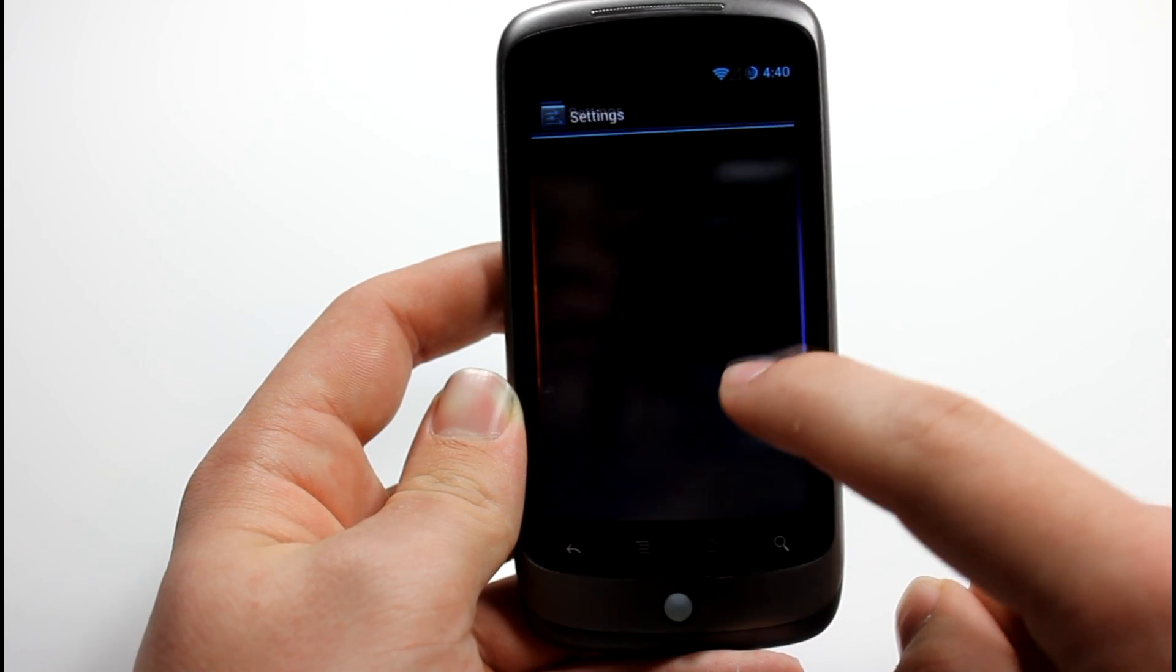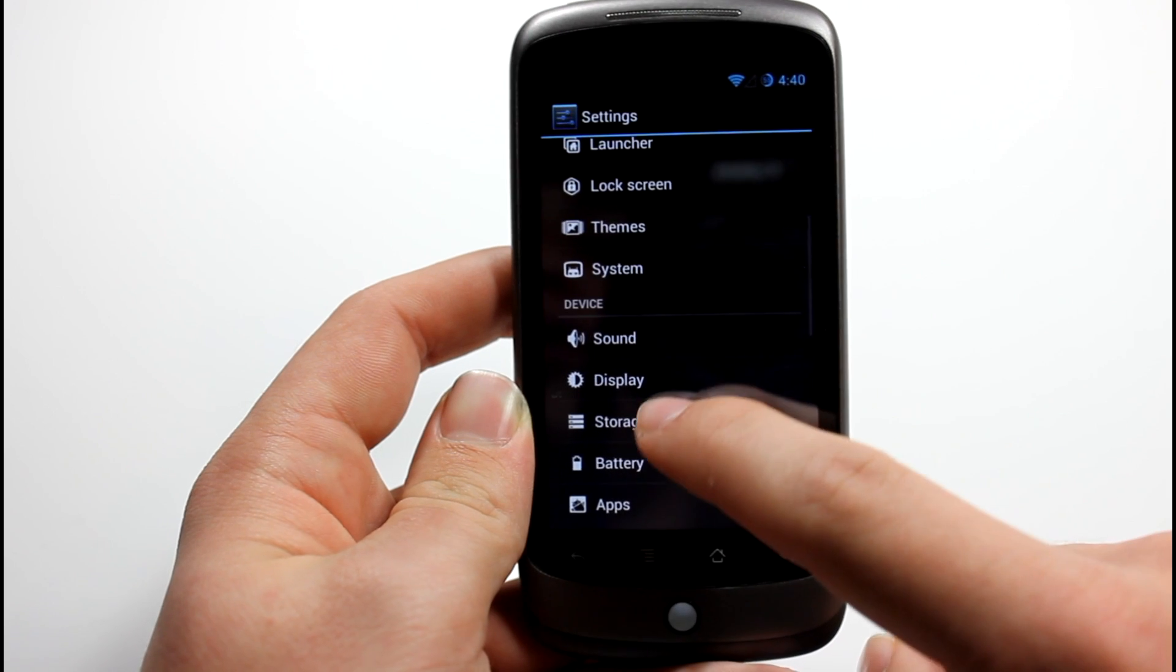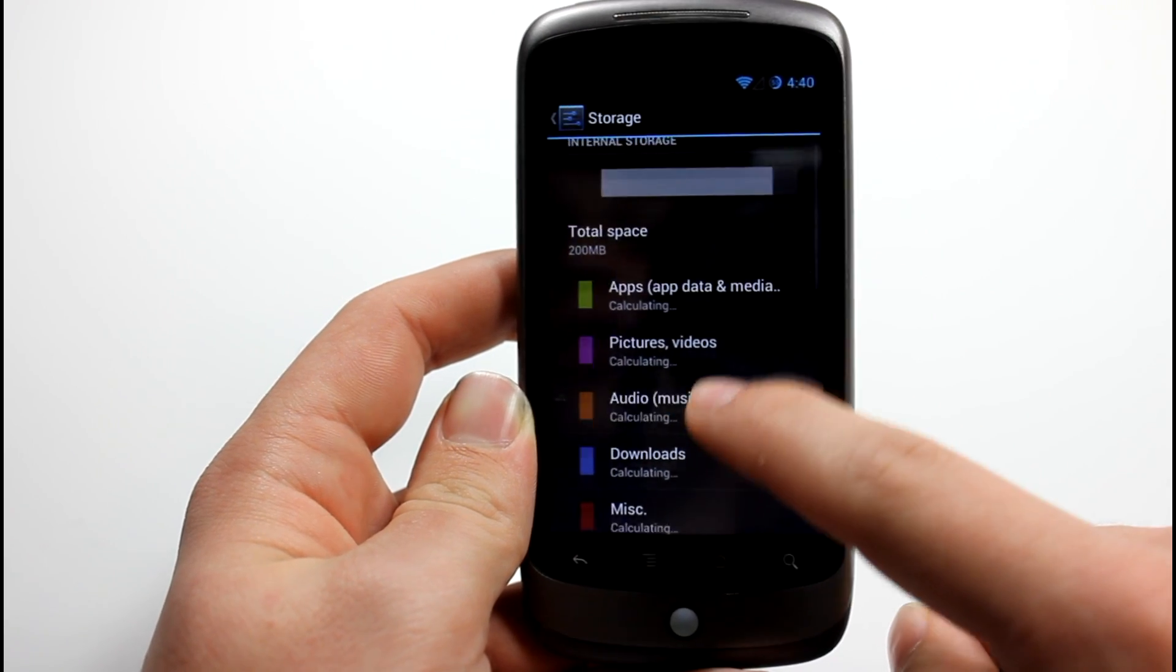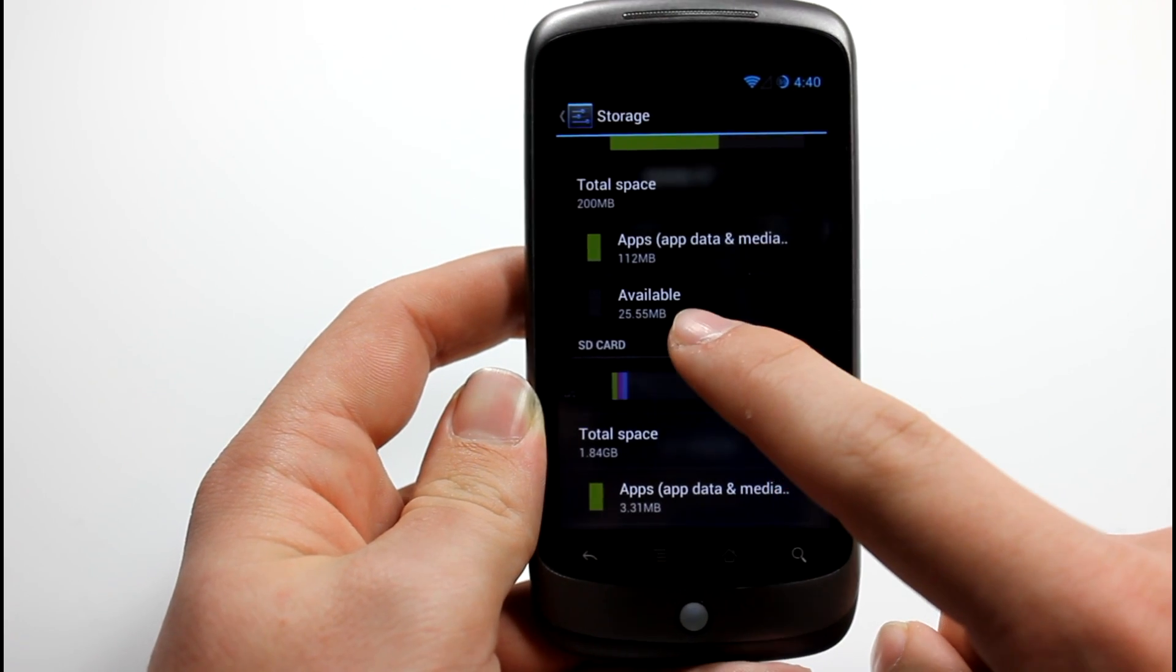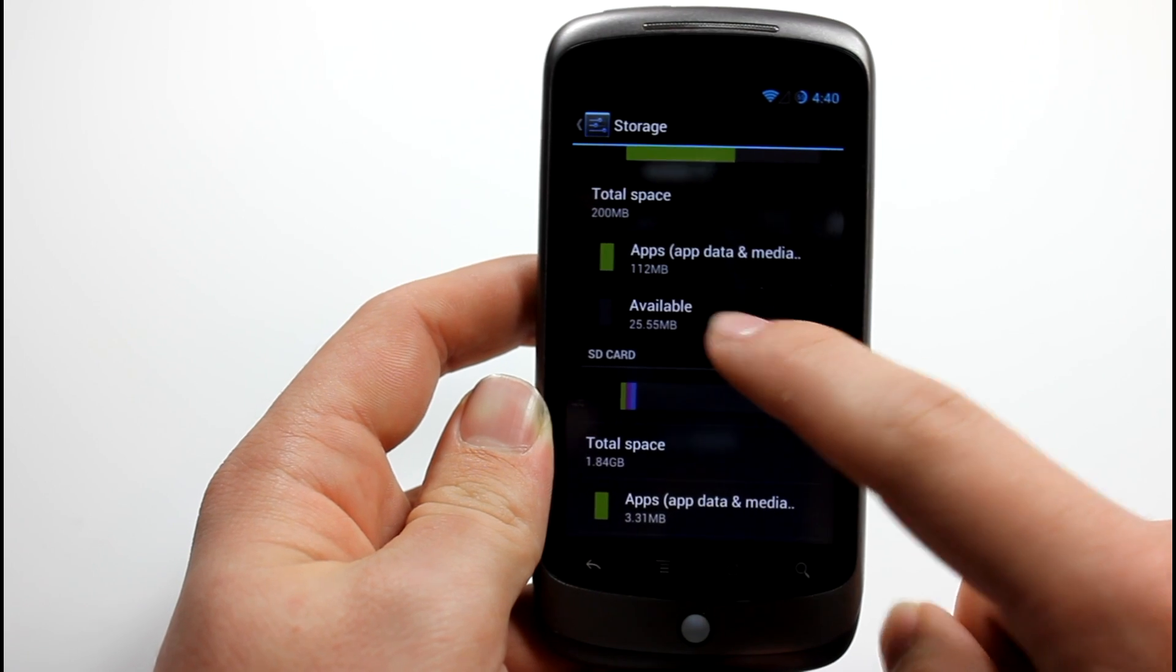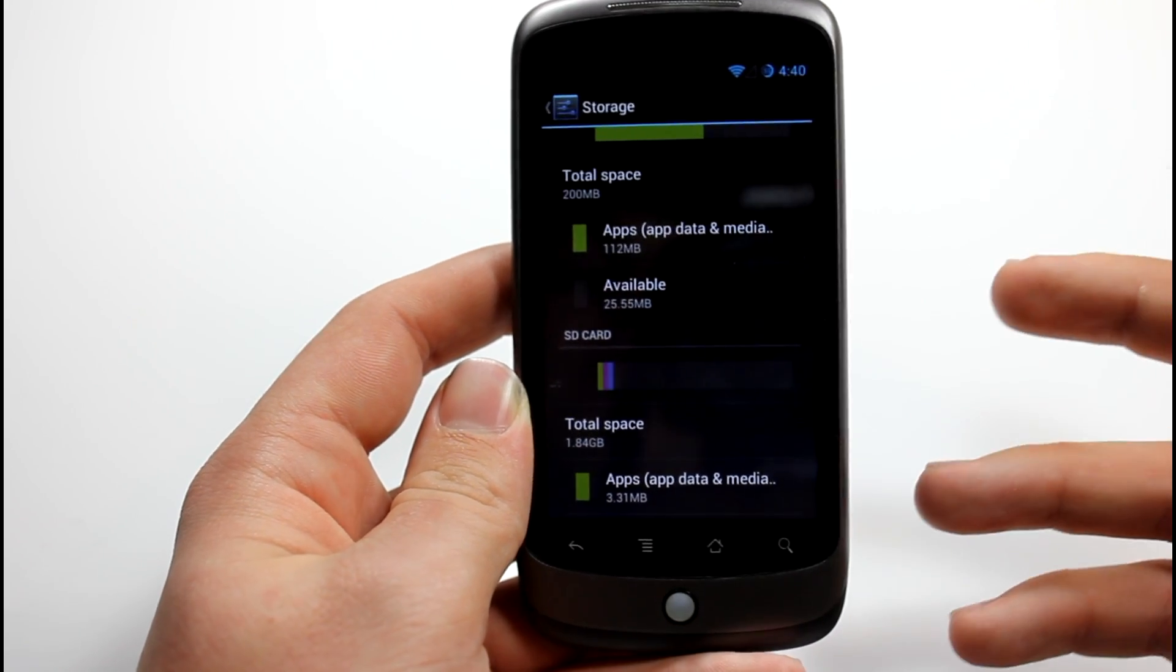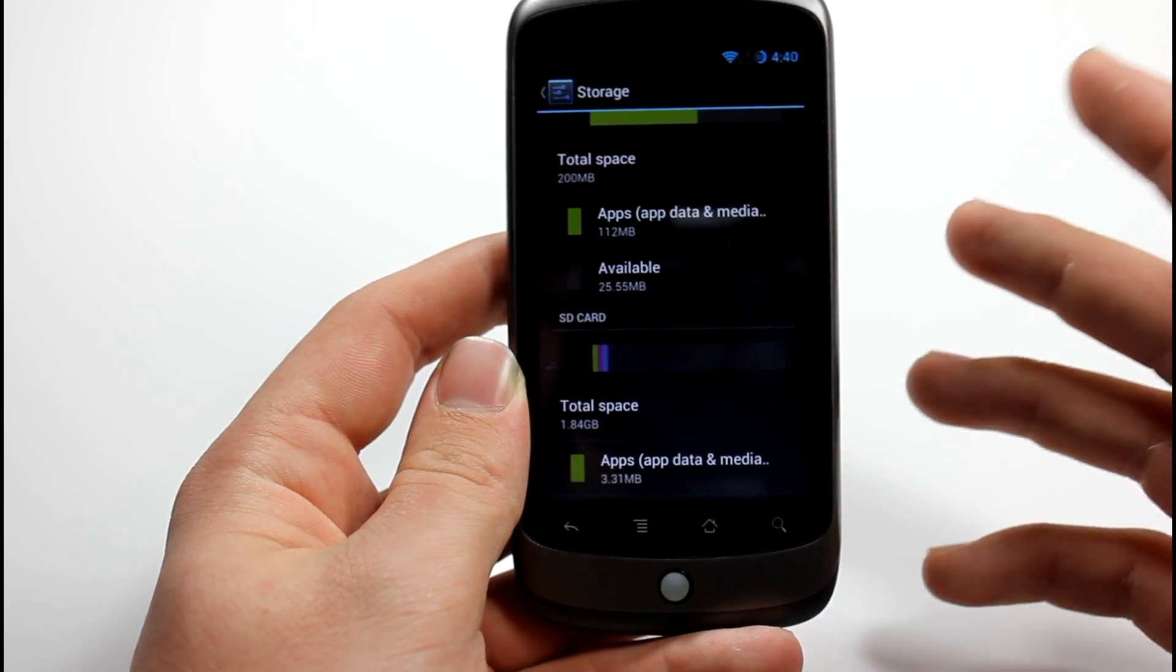But basically if we go to system settings and if we go to storage, you can see here that I only have 25 megabytes of internal storage left. And that's really the only downfall with the Nexus One's internal storage.